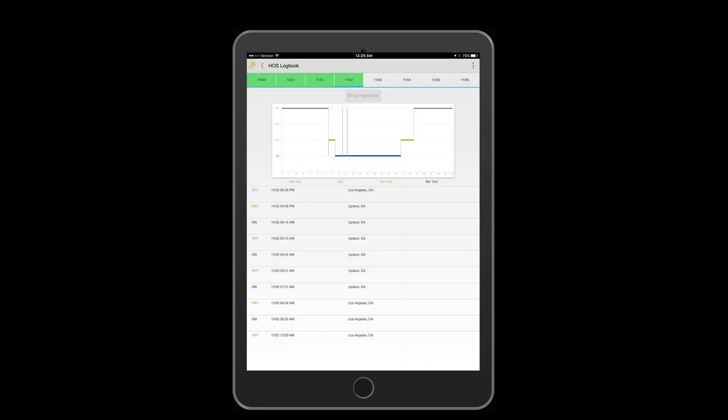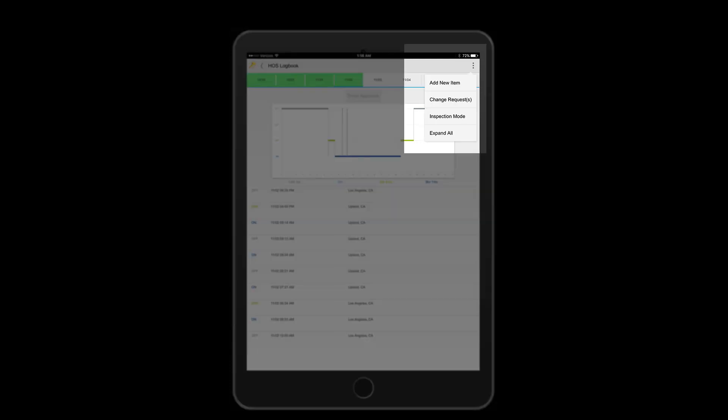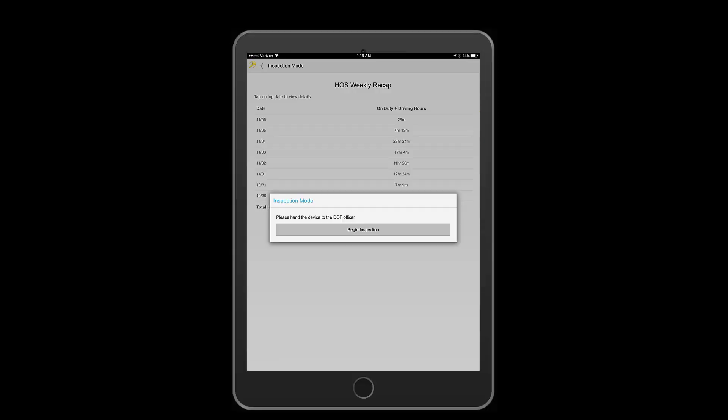To finalize this training video, I will show you how to set your log book to inspection mode for the DOT inspection. Tap on the menu button above and select inspection mode. At this point, you will hand over your mobile device to the officer along with your inspection card that we provided to you. The inspection card will guide the officers through the application.